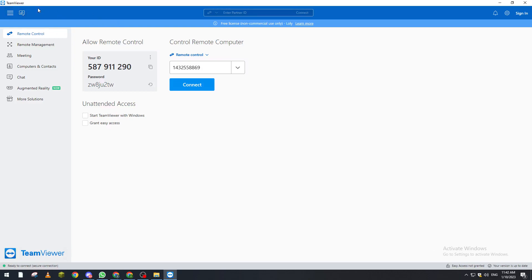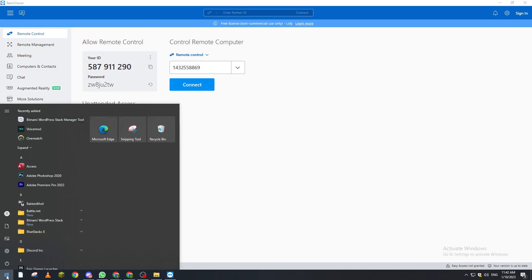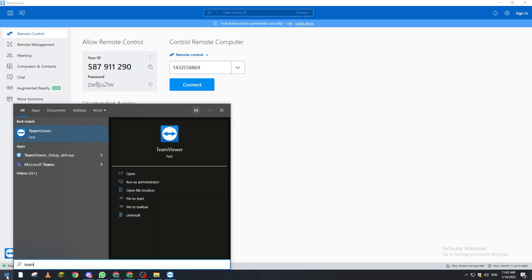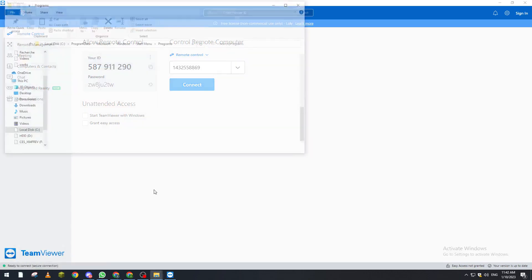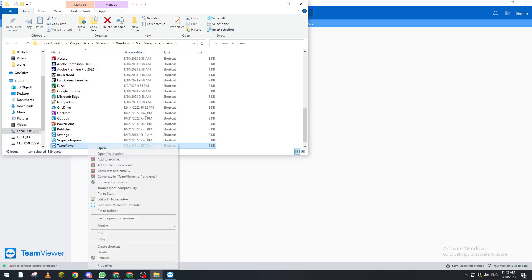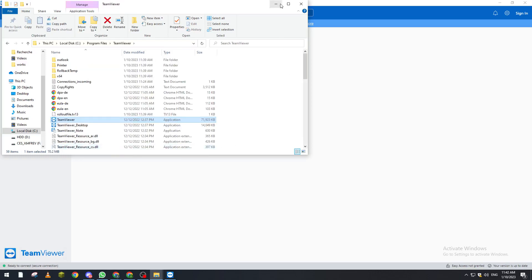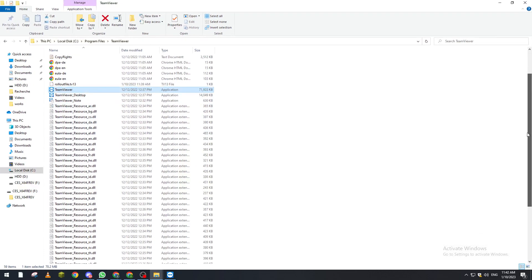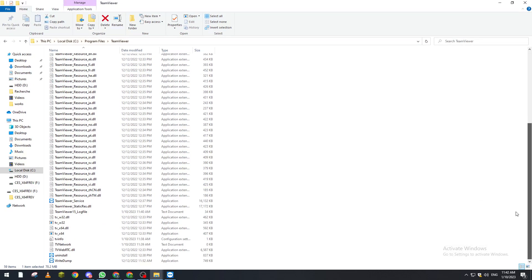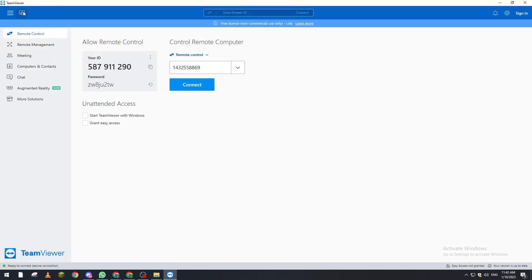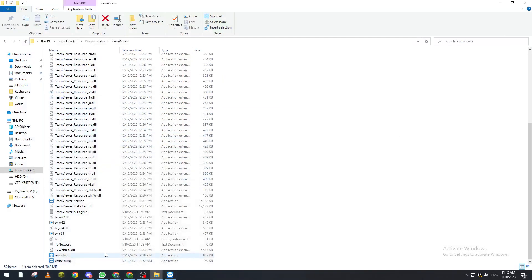The second way is basically to uninstall this program. So if we go to TeamViewer and go to open file location, and here we choose open file location again. So if you choose to update it and you didn't find the updates icon here, there's a bug in your program. You can just uninstall